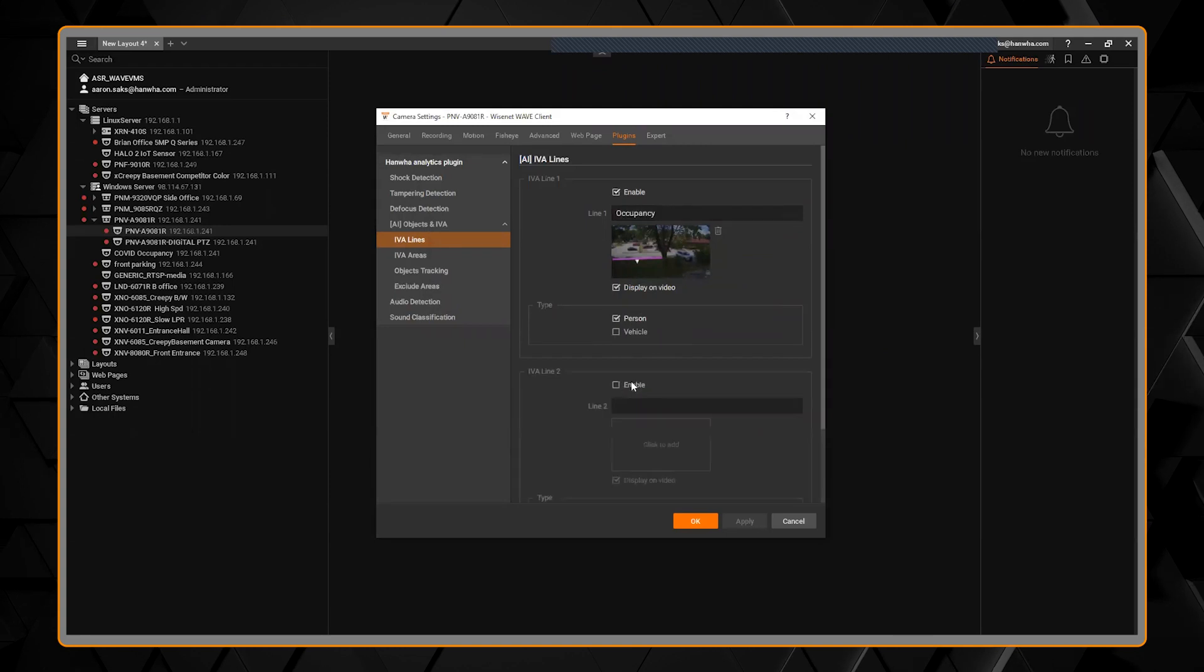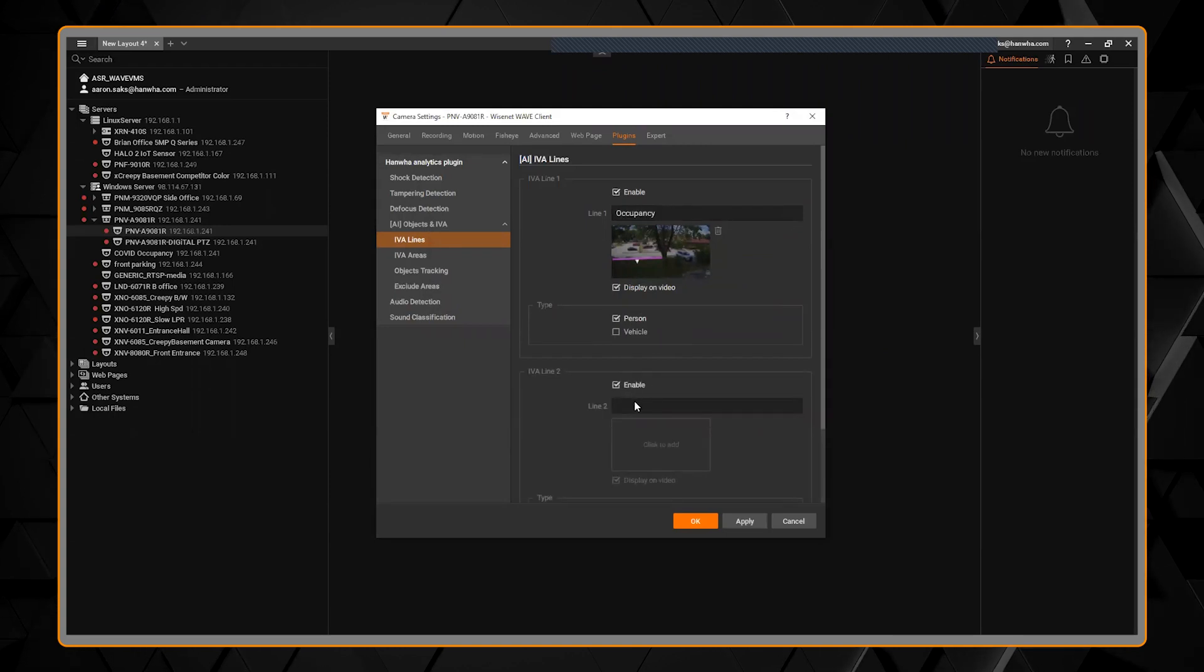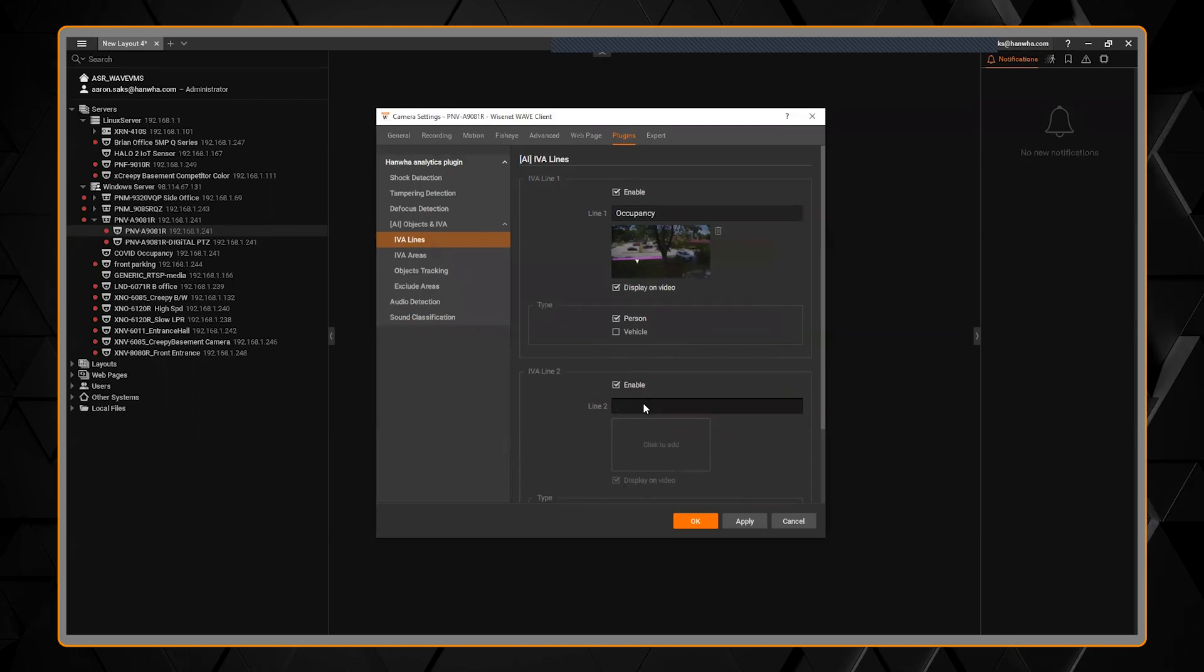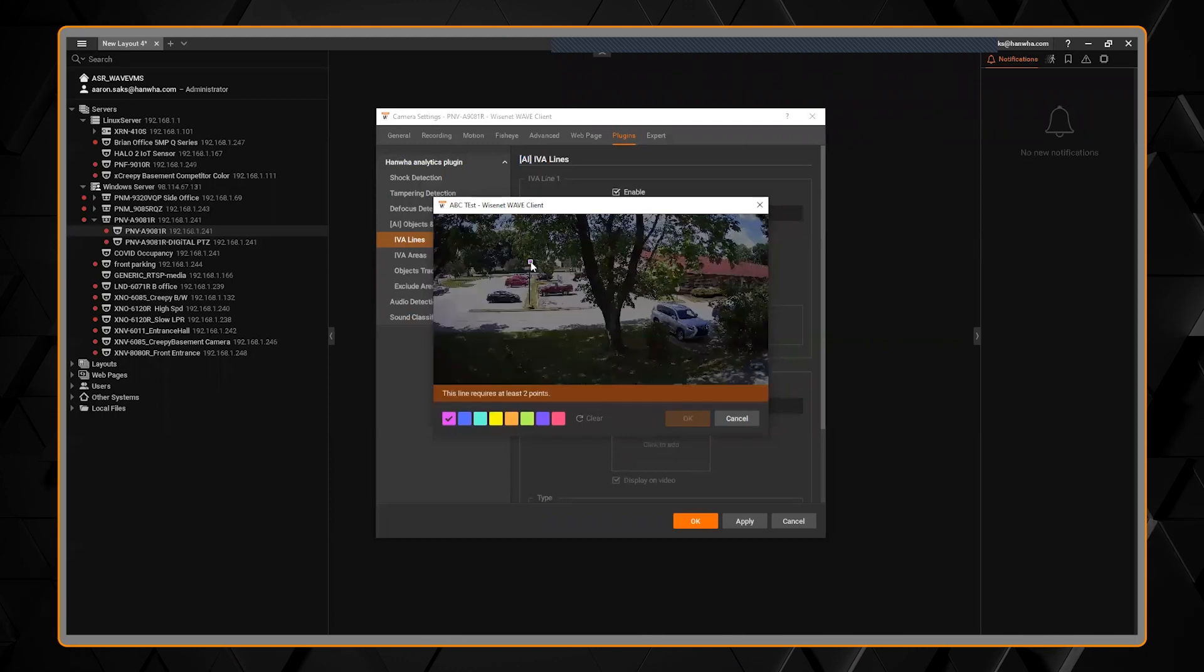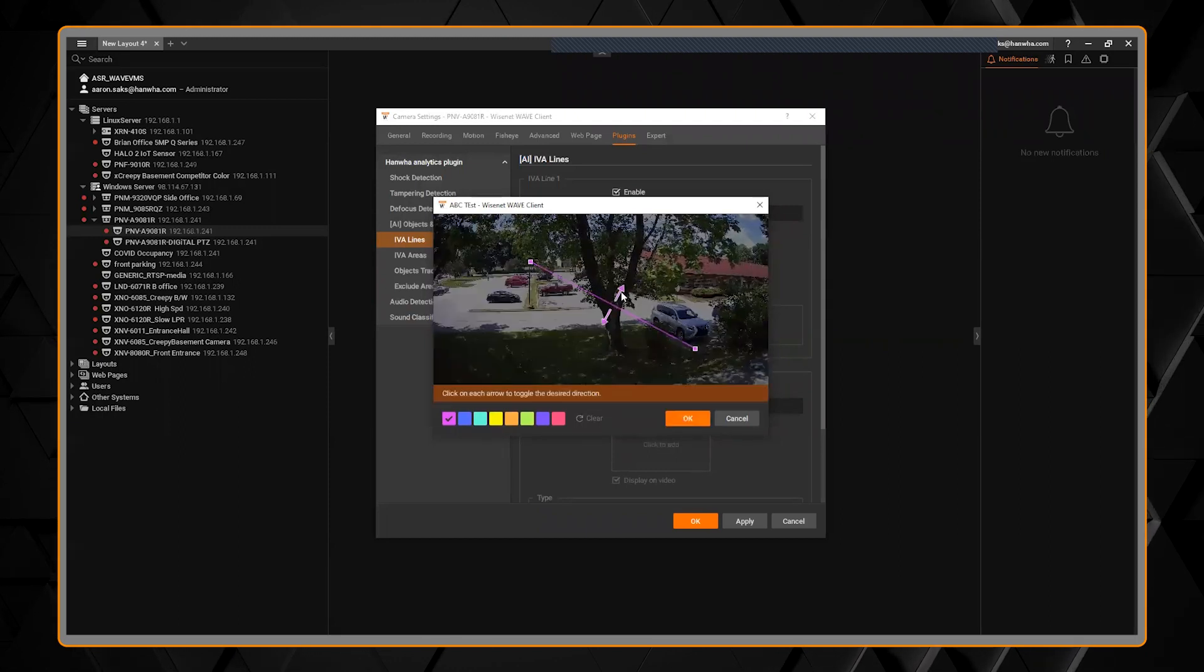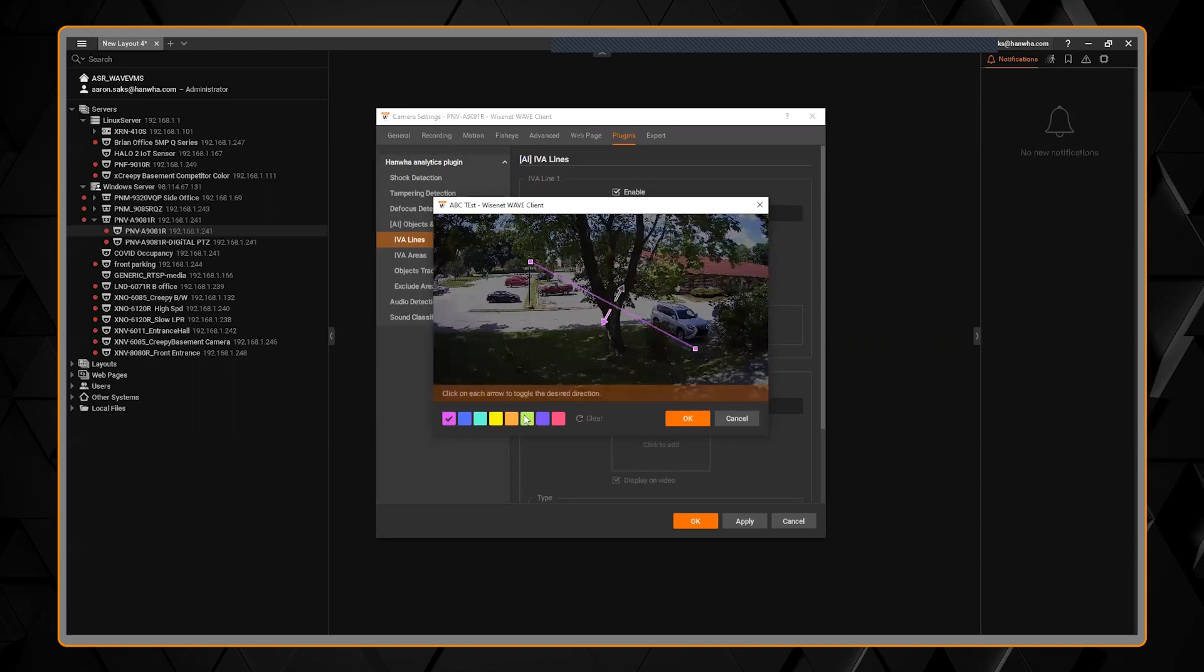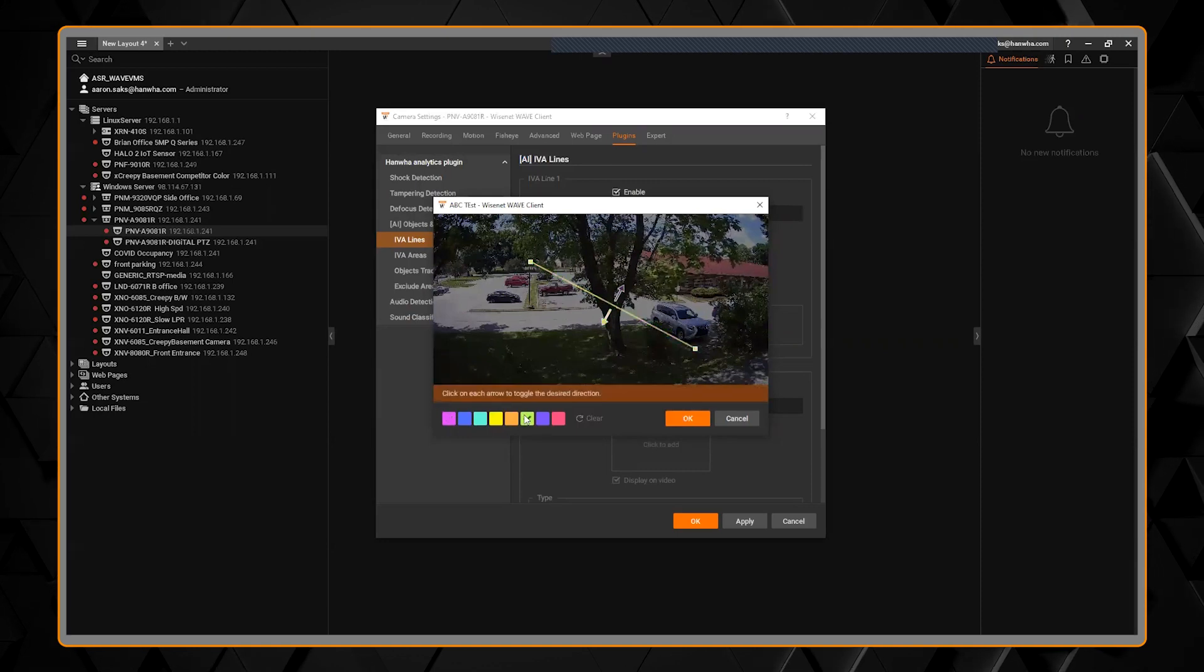If you want to add a new rule, you can just click the plus, we can enable it. The AI cameras allow you to give it a name, so ABC test, and then you can click add and then draw a line and do it right from there, choose my direction. It's so easy to work with right here in this interface.